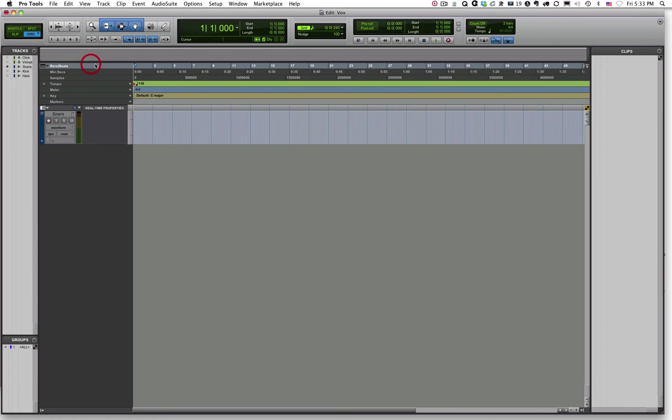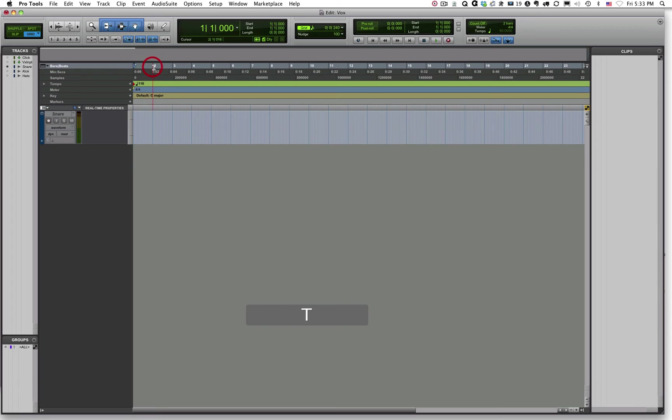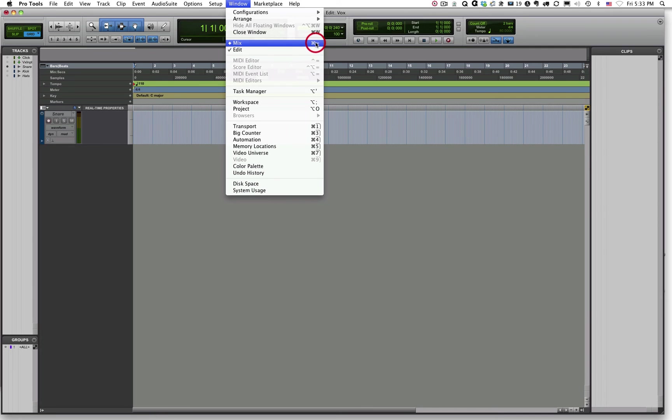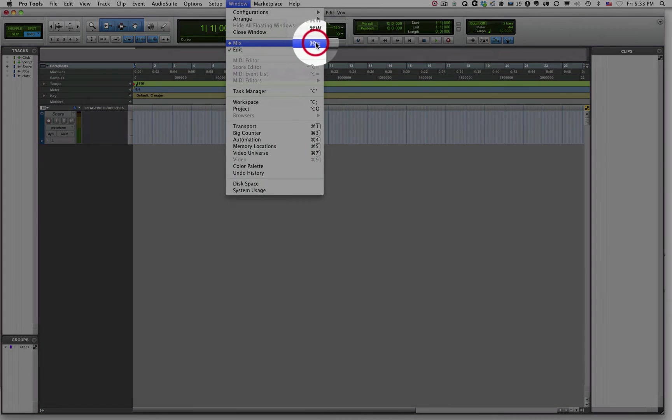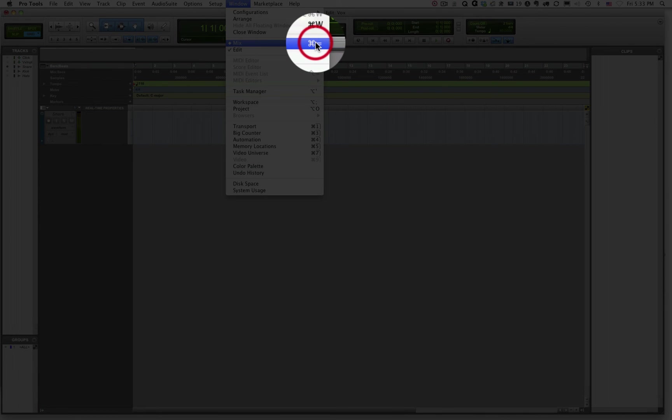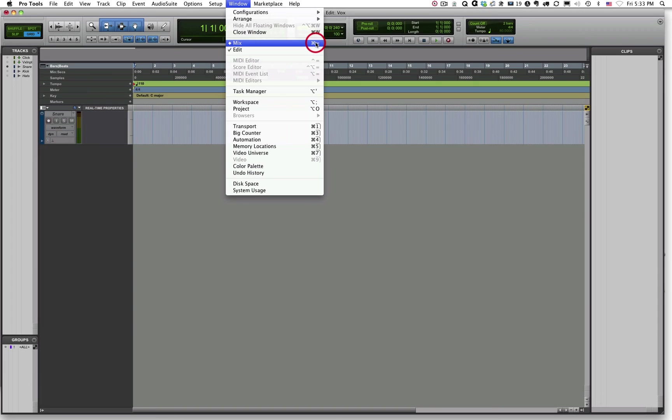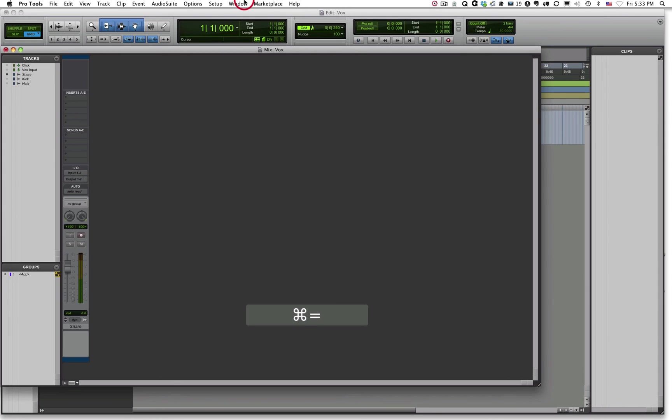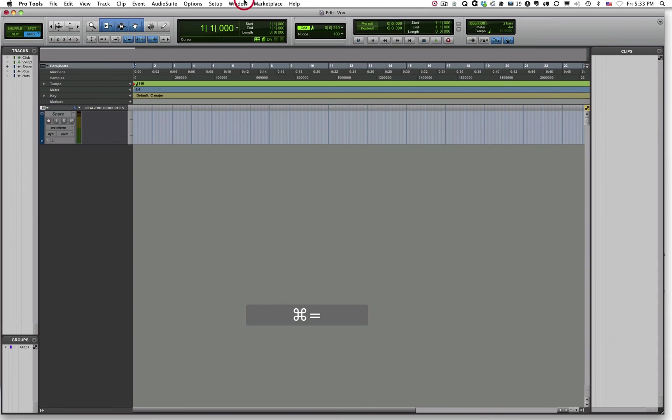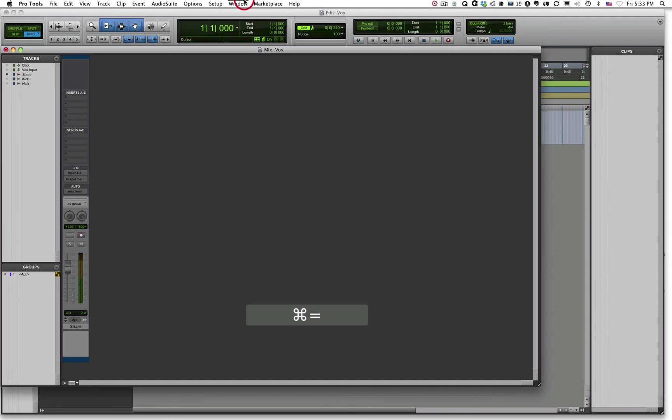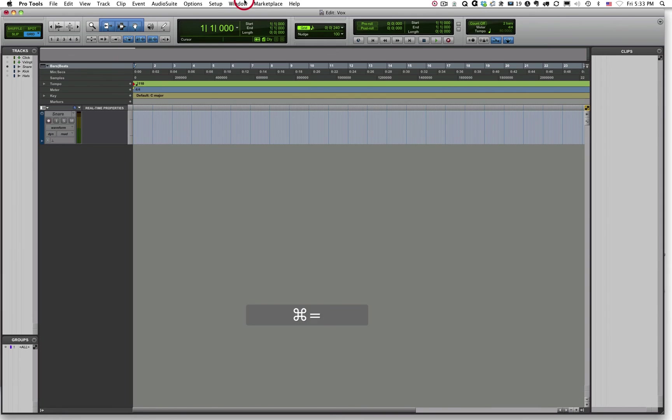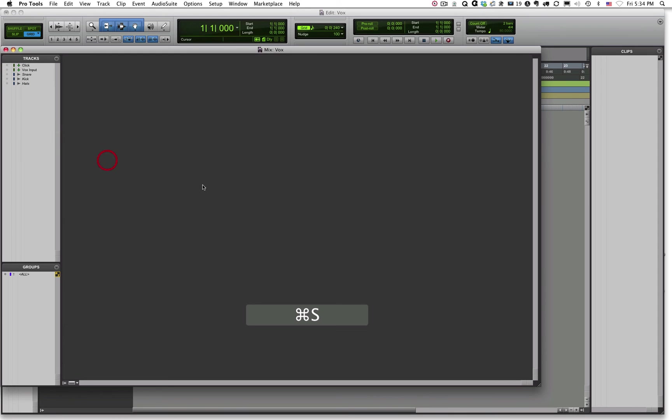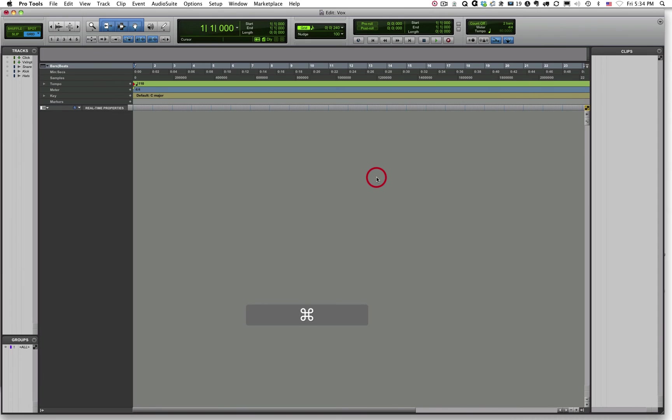You can also see that this is the Beats and Bars. So Bar 2, Bar 3, Bar 4. Now there's a shortcut to go back and forth between the Edit Window and the Mix Window. That shortcut is right here, Command and Equals. That is the Command and Equals buttons on the QWERTY keys. So that's your main keyboard, not the 10 keypad off to the right hand side. I can use that shortcut Command and Equals to toggle back and forth between the Mix Window and the Edit Window. So that's how we get back and forth between our Mix Window and our Edit Window.